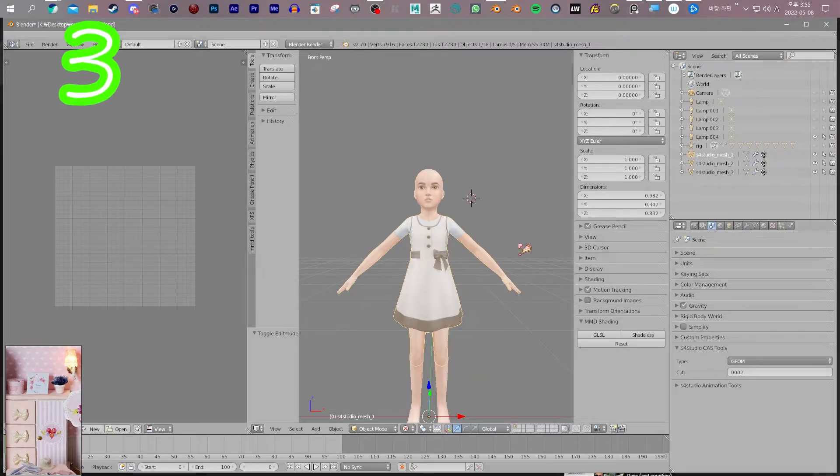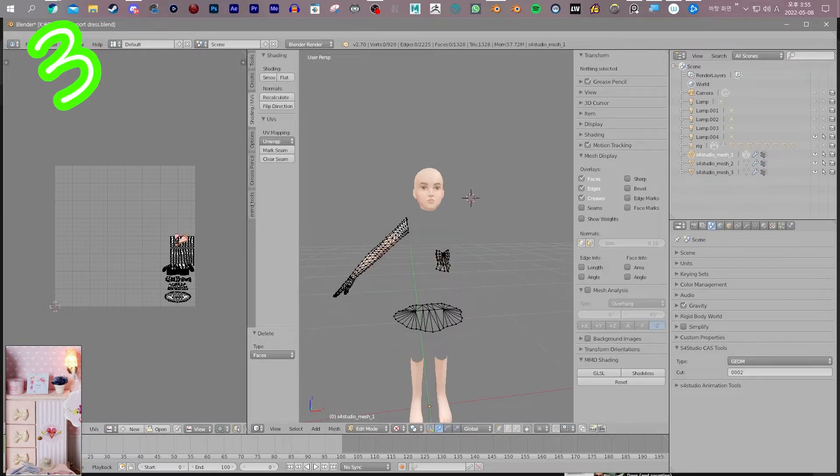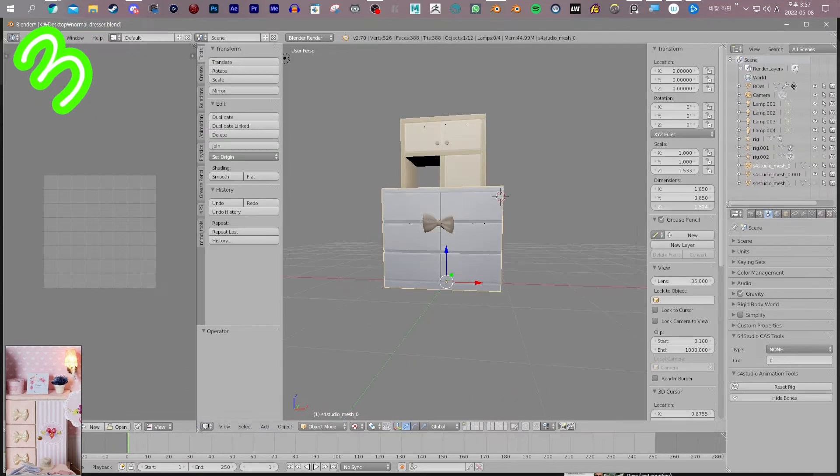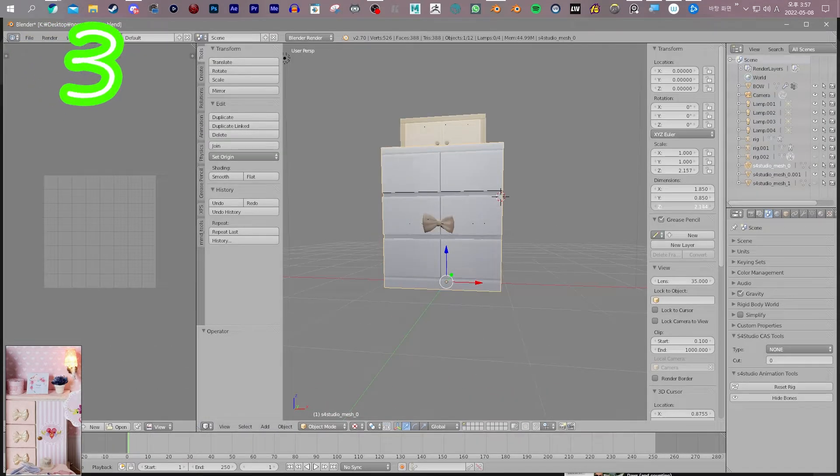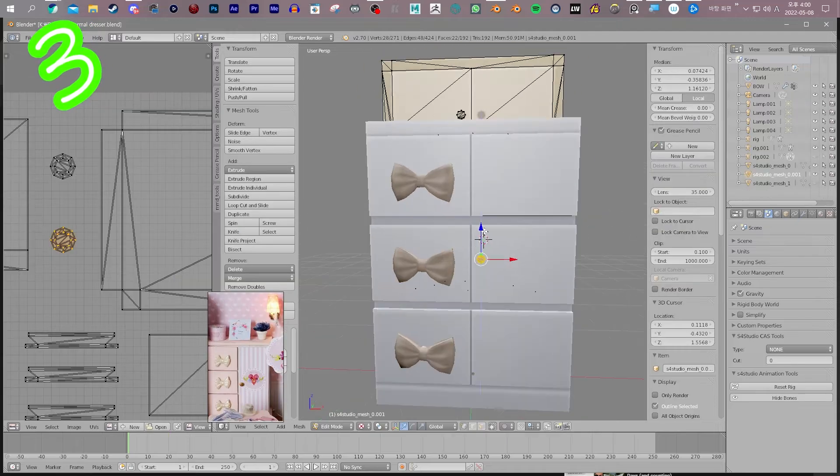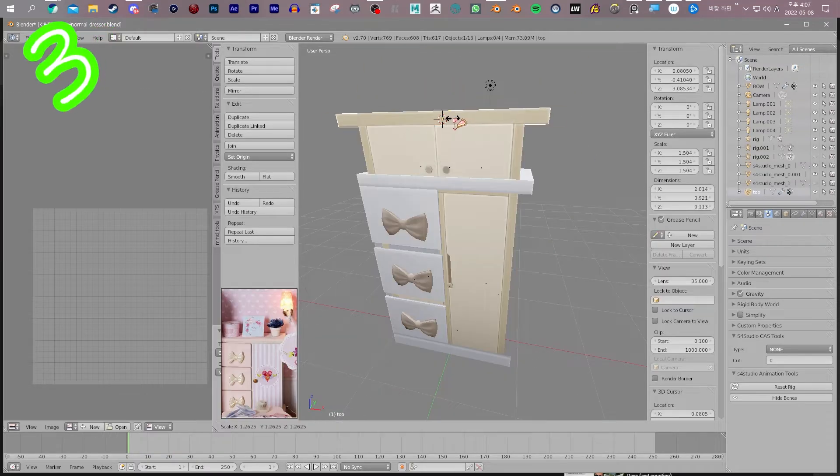3. Open your individual objects. Separate, rejoin, move and scale what you need to. There we go.